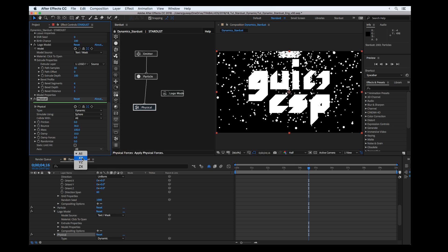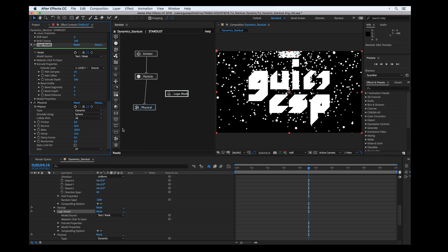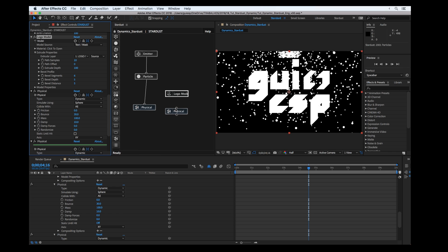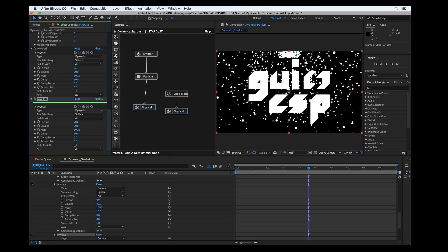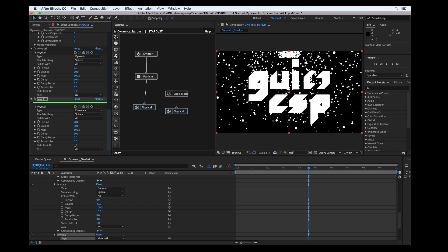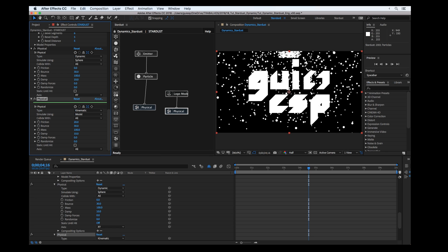For the logo I'm going to link here and set the type to kinematic instead of dynamic. And instead of sphere I'm going to use the model.